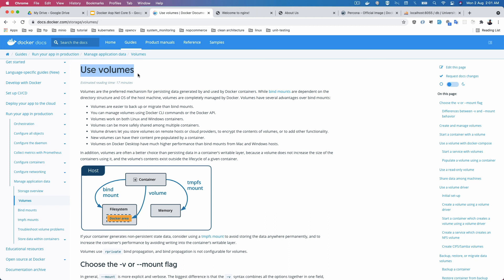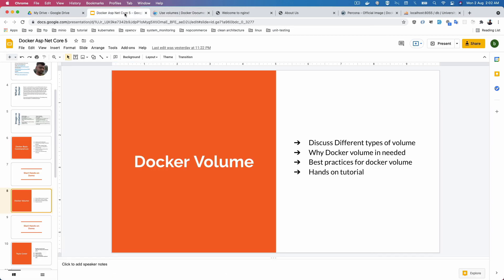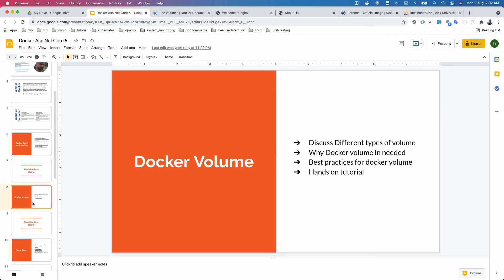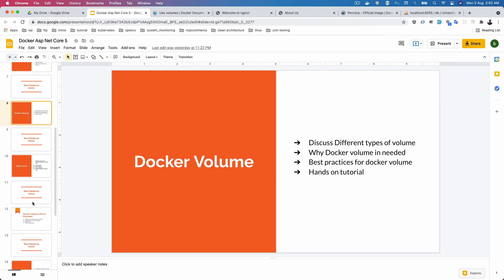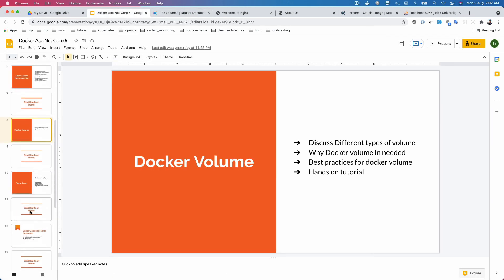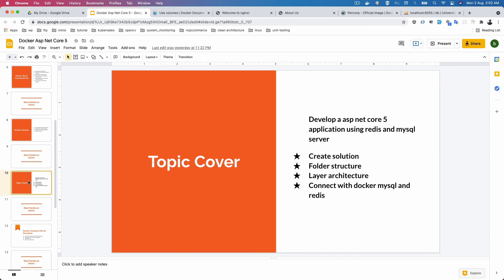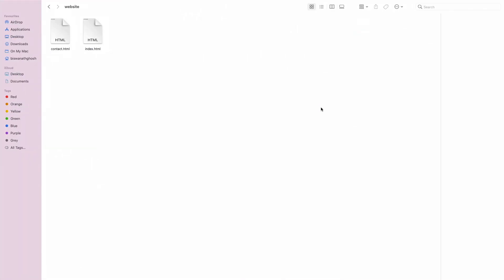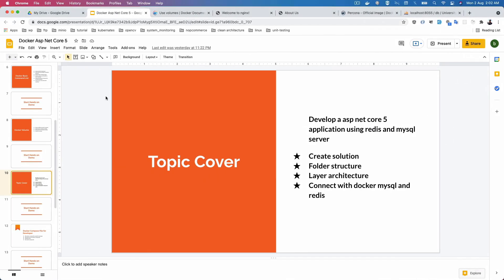In the next video, before starting Docker networking, I'll begin developing an ASP.NET Core application and start the Dockerize portion. See you, bye bye.